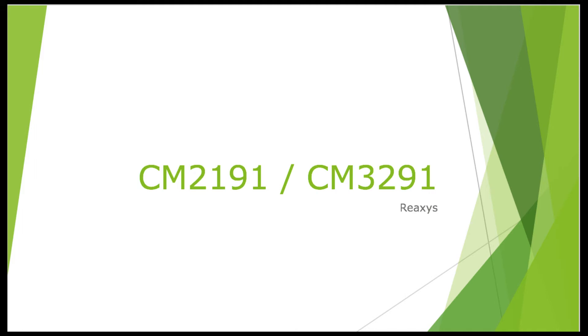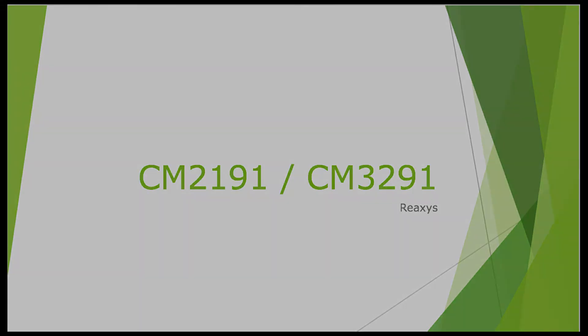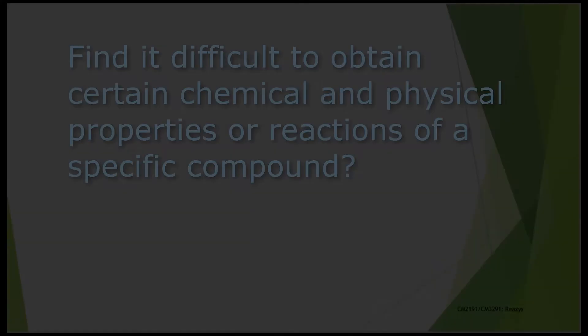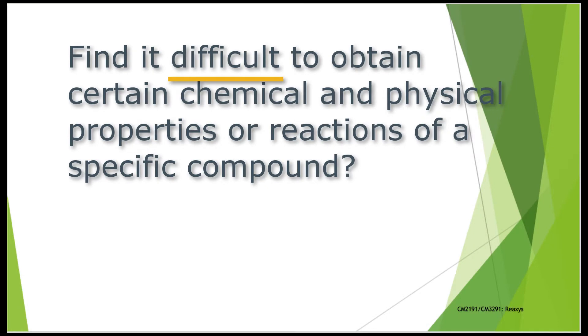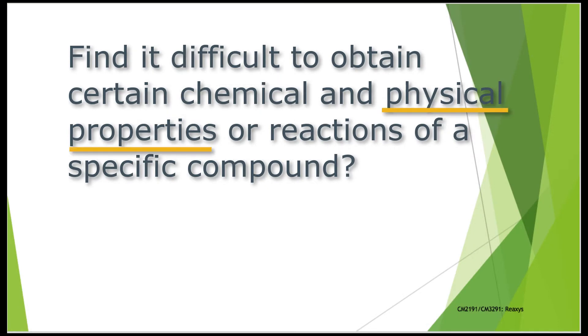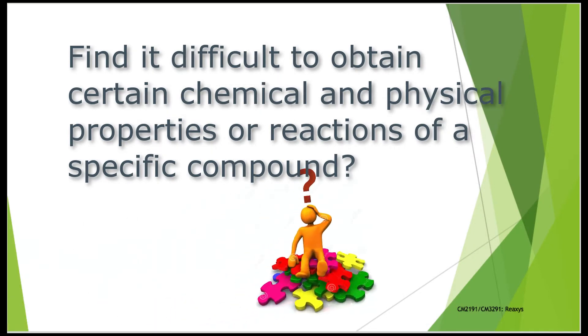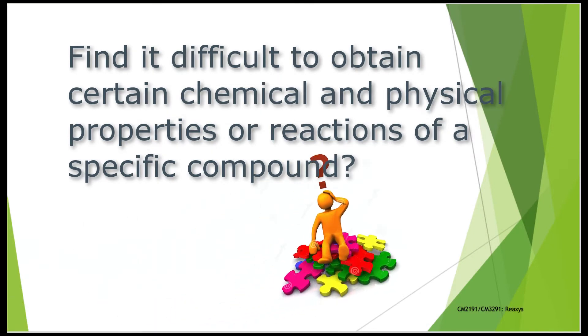Welcome to CM2191 and CM3291. Have you ever found it difficult to obtain certain chemical and physical properties or reactions of a specific compound?